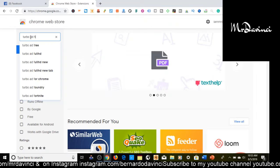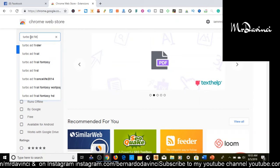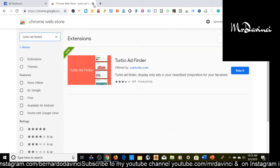What you want to do is type in 'Turbo Ad Finder' and search that up. Again, this is a free extension — I already have it installed. You're going to click on it and it's going to ask you to install the extension, so go ahead and install it.